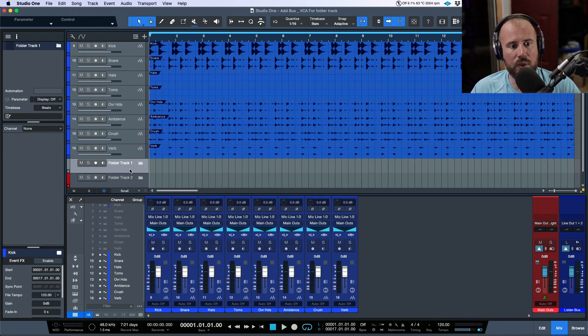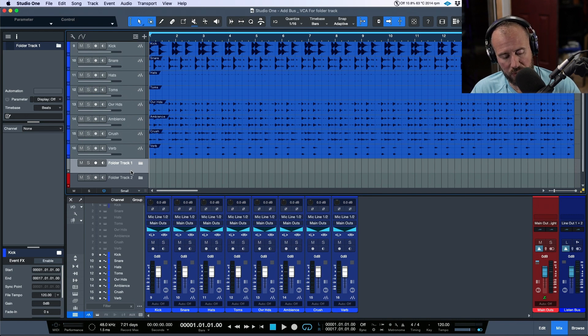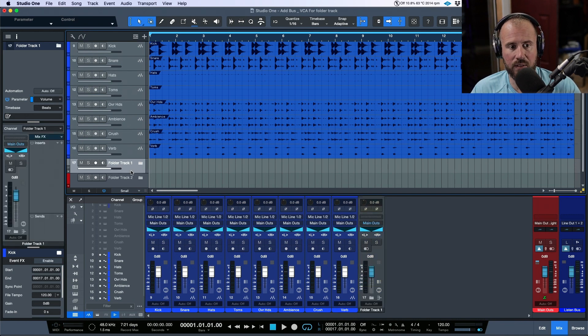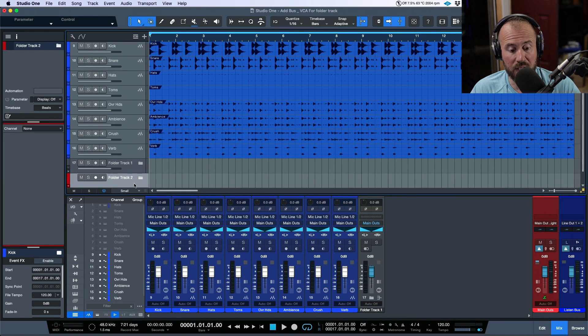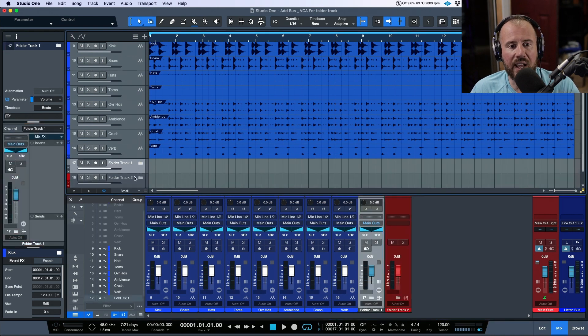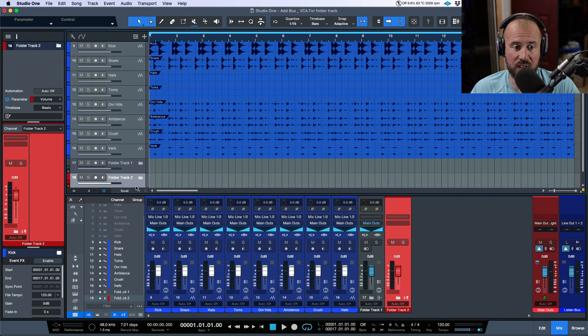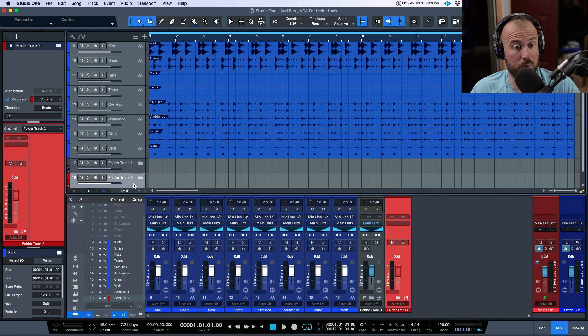So now I have two folder tracks. This one, I want it to be a bus channel. All I have to do is assign a bus to this using the key command. This one, I want it to be a VCA channel. All I have to do is assign a VCA channel. And that is all happening from just using that key command.